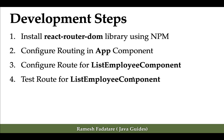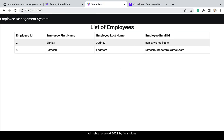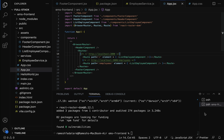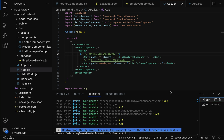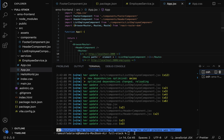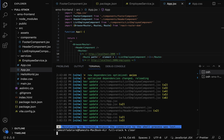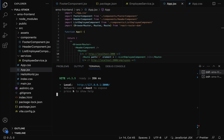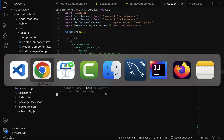Let's go to the browser and open the React application — notice the site can't be reached. Going back to the project terminal, it shows the connection to the shell process was lost. Let's rerun the React application: clear the terminal, type 'cd ems-frontend', then run 'npm run dev'. The React application is now up and running.